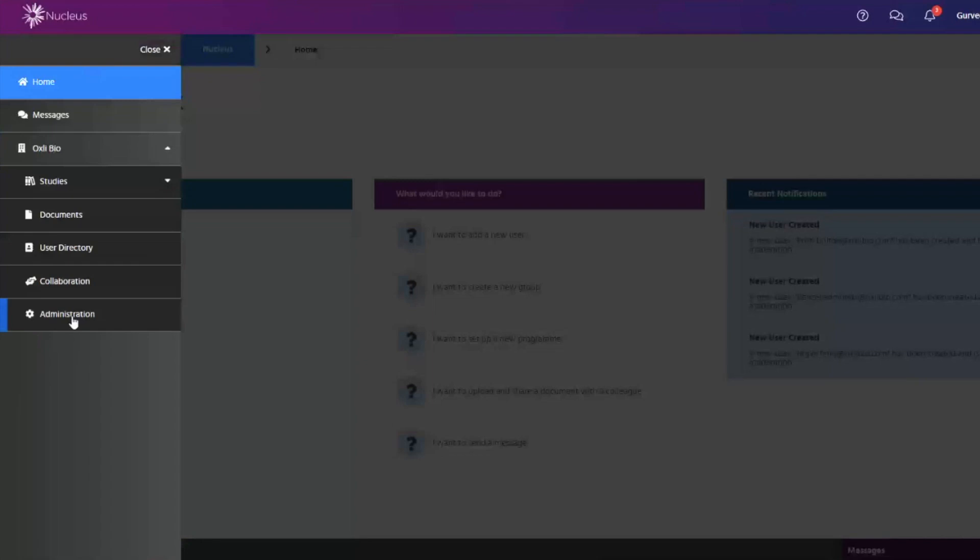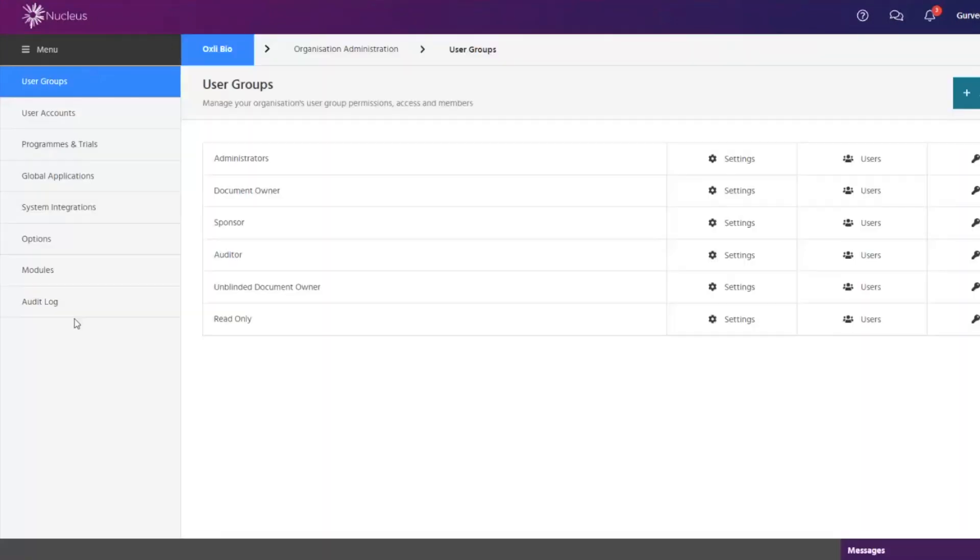Nucleus is a fully compliant cloud-based software platform with modules that are designed to be as easy and intuitive to use as possible.